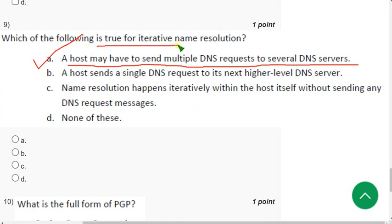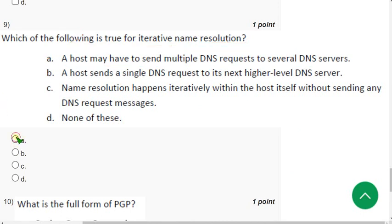Now let's see the ninth question answer. For the ninth question the probable answer is option A, a host may have to send multiple DNS requests to several DNS servers. The question is which is true for iterative name resolution. Probable option is option A.